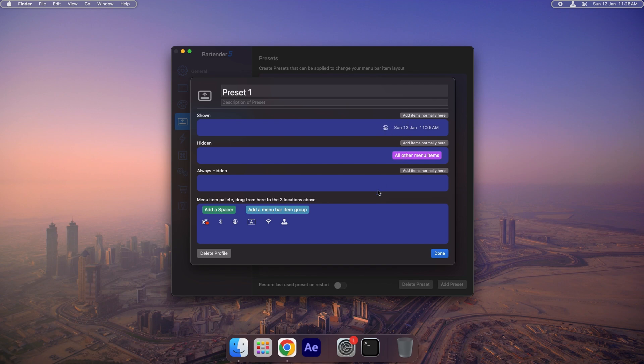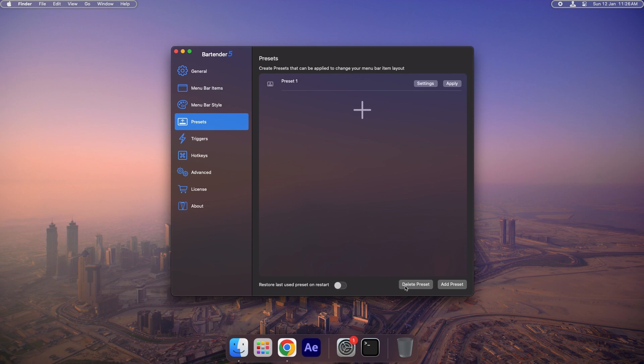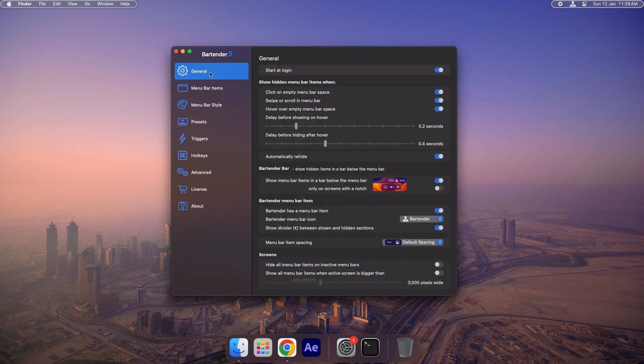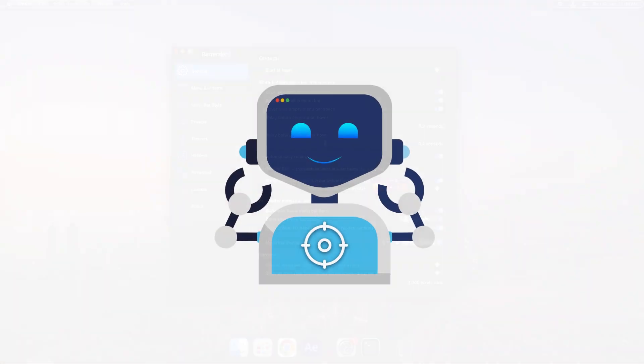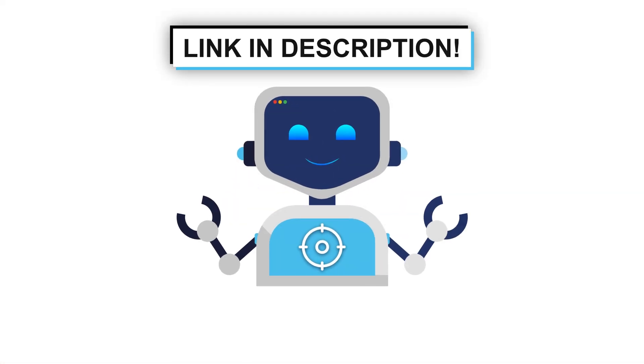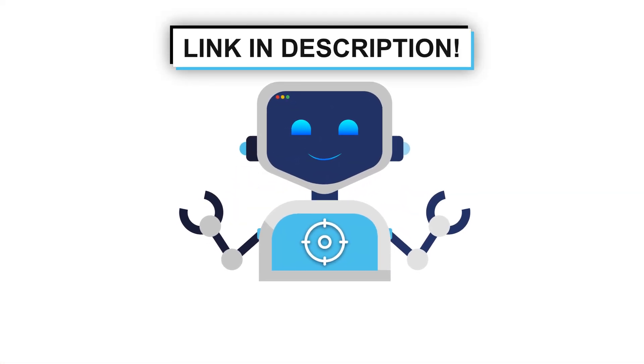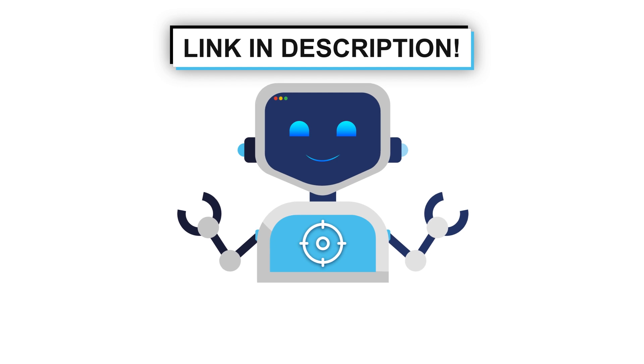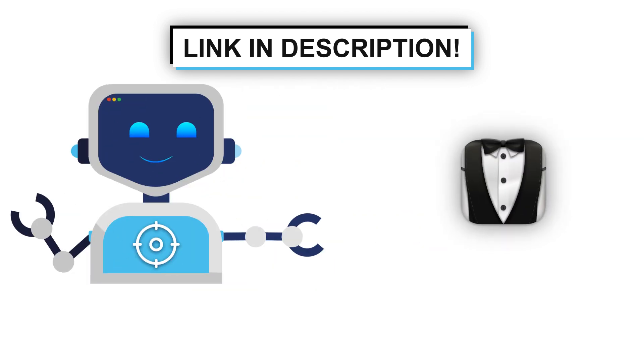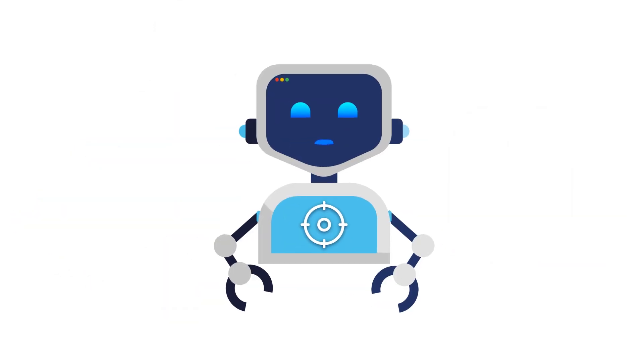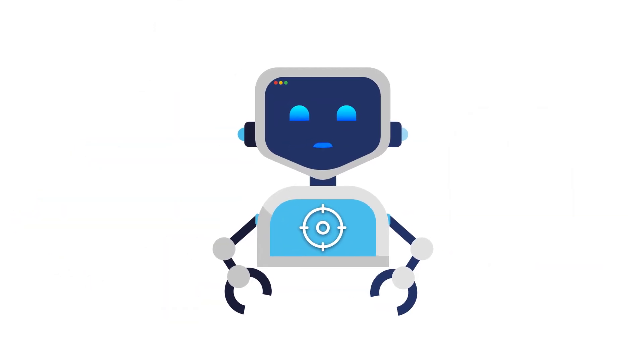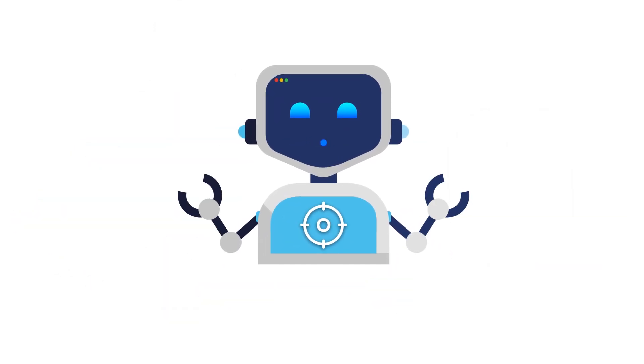If you're still watching, there's a good chance you're serious about improving your Mac experience. Bartender isn't just an app, it's a tool that changes how you interact with your computer. It gives you control, saves you time, and creates a more focused environment for whatever you're working on. Head to the link in the description to download the free trial of Bartender. Try it for yourself and see how it transforms your workflow.